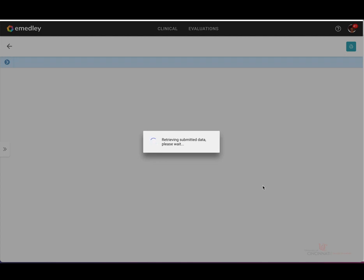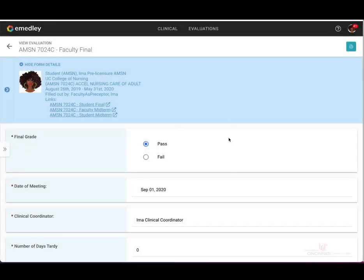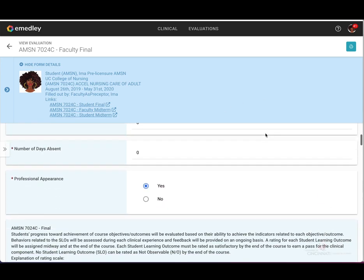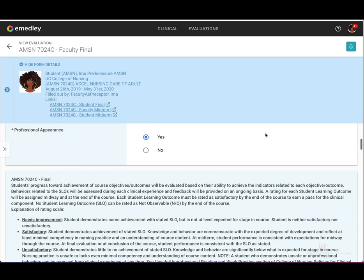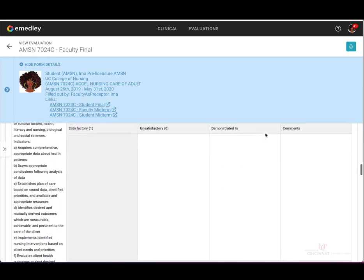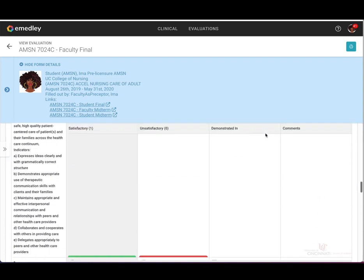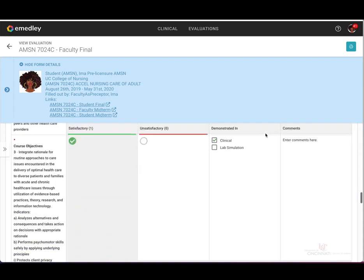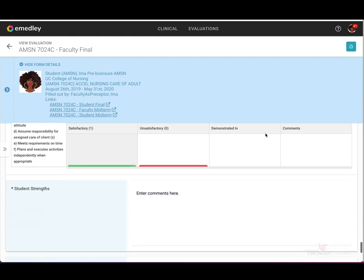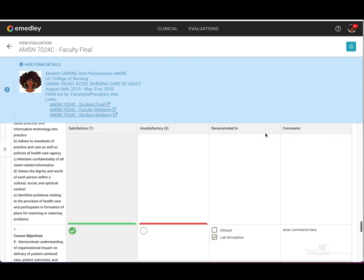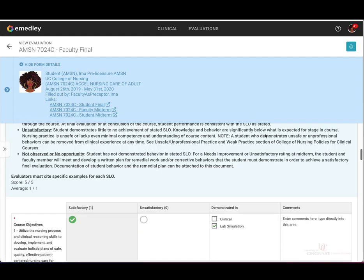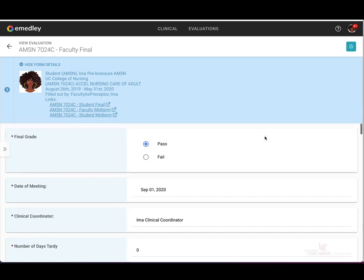This is where you're going to go in order to print an evaluation or save it as a PDF. Here you'll see that this particular evaluation entry has already been submitted and completed. For example, as an assignment you need to upload this to Canvas. If you needed to save this particular evaluation, you'll want to select the print icon at the top right corner of the page.